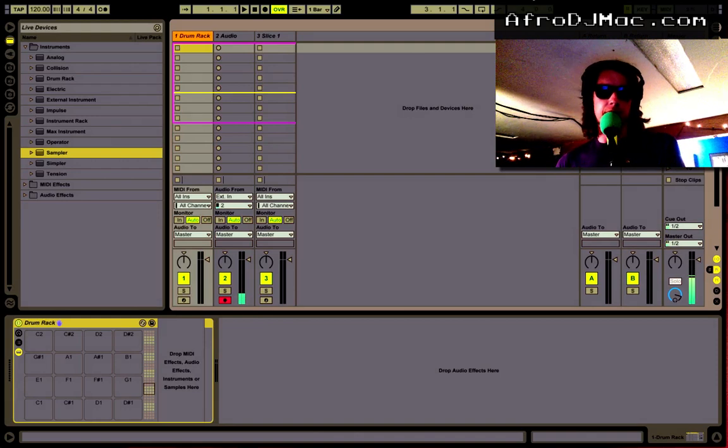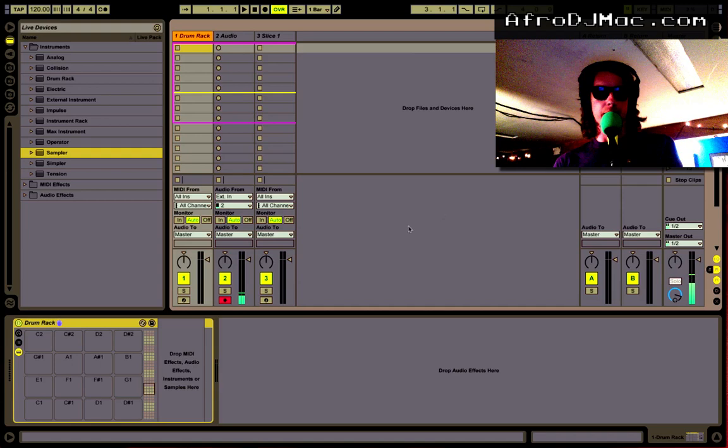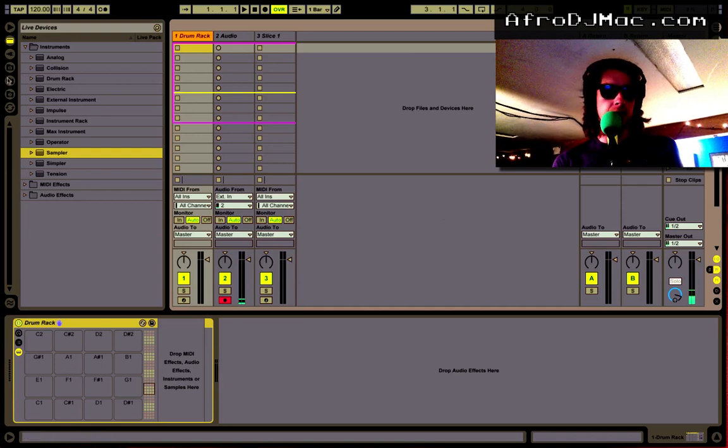Okay, another way you can save time in Ableton Live is by creating your own presets for when you're dropping samples onto a drum rack.